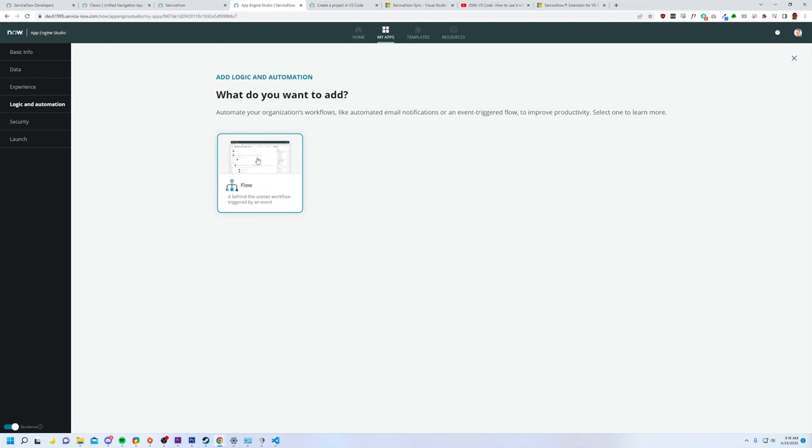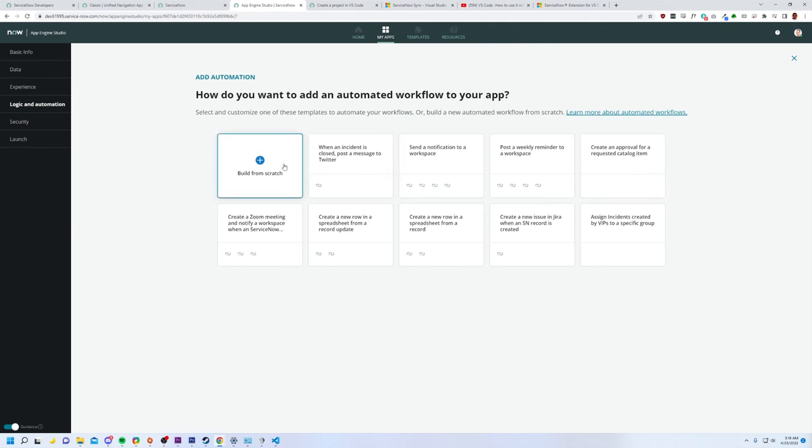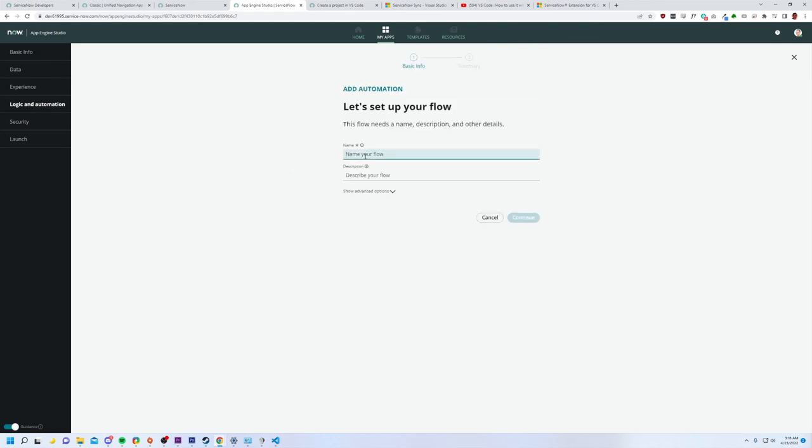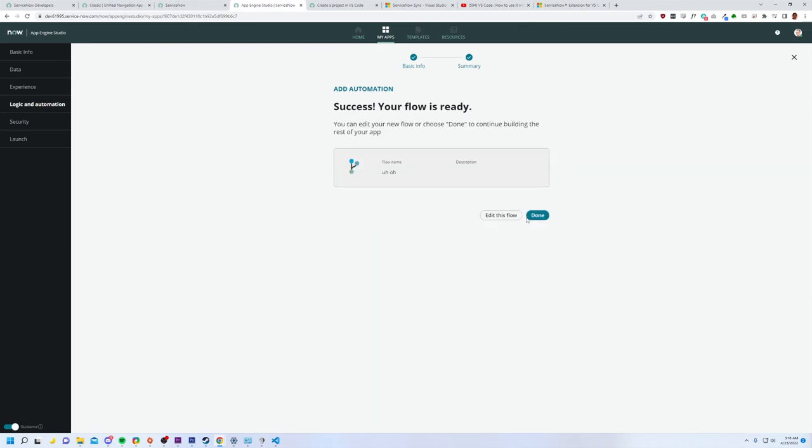So I can create flows on this. So yeah, let's do a flow. And let's just, yeah, I'm going to build it from scratch. Honestly, that's made my flow. I'm going to call it, oh, describe your flow. I'm not going to do that. I'm just going to keep moving forward. Okay. Flow named. Oh, I like this. Let's edit this flow.